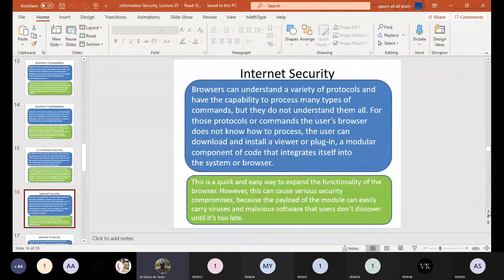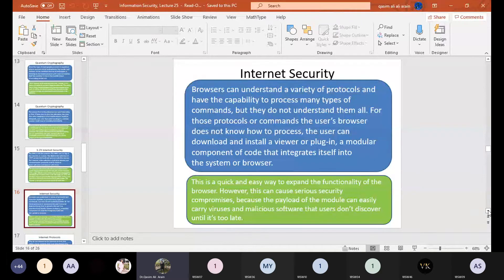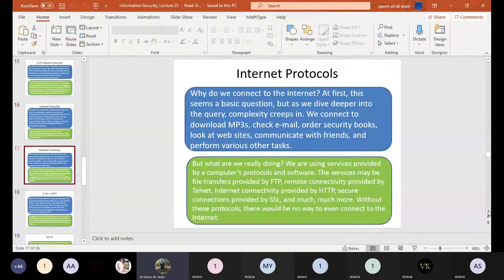This is a very dangerous situation. You have to be very sure that whatever plugins you are installing, they must be authentic. This is a problem you might come across when installing certain services into your web browser.